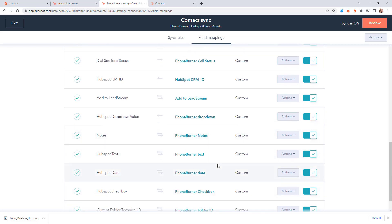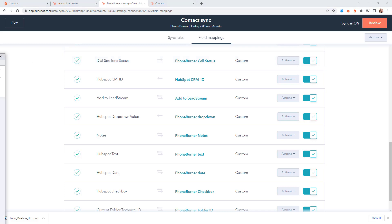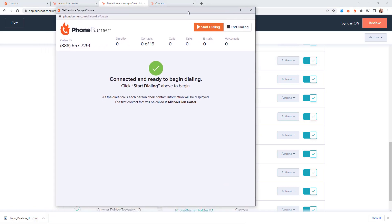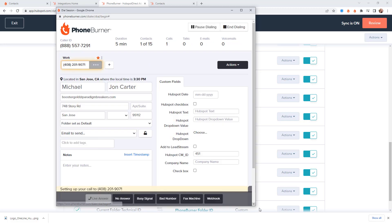Now there's two other fields that I'd like to mention here that I consider to be important ones that you should be considering as a custom map. The first one is the dial session status. So as you're making calls with PhoneBurner, let me show you what that looks like if you haven't seen a dial session in PhoneBurner. Let's go ahead and start dialing.